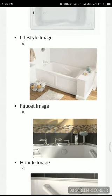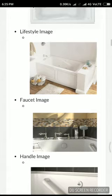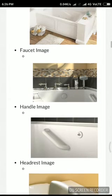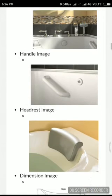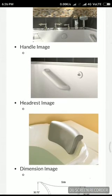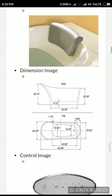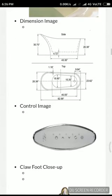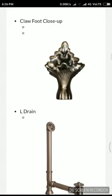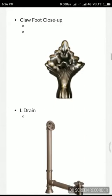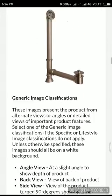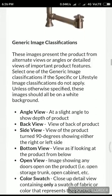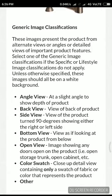A lifestyle image is about the entire restroom. Faucet image is about the faucets fixed on the bathtub, handles, headrest, dimension image, control, clawfoot image, close-up, air drain.